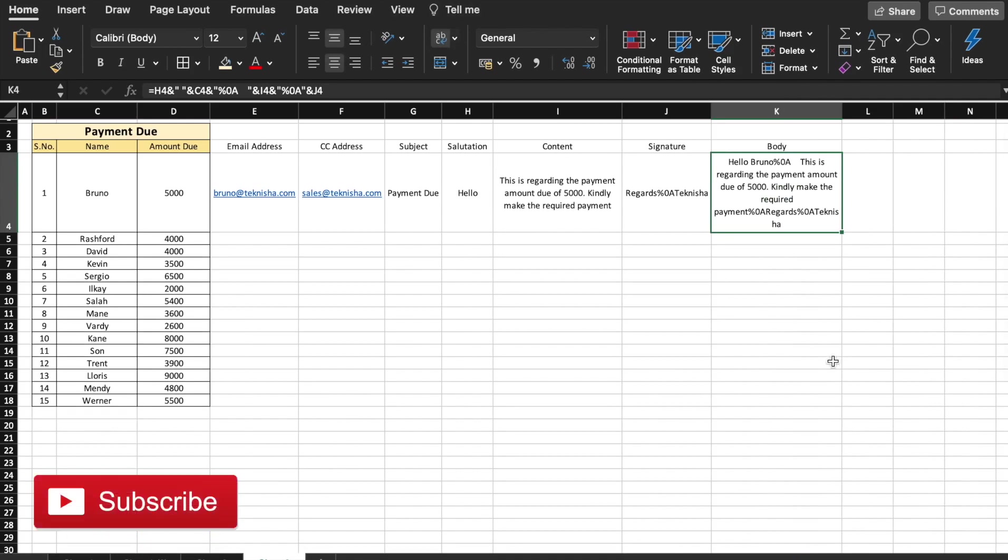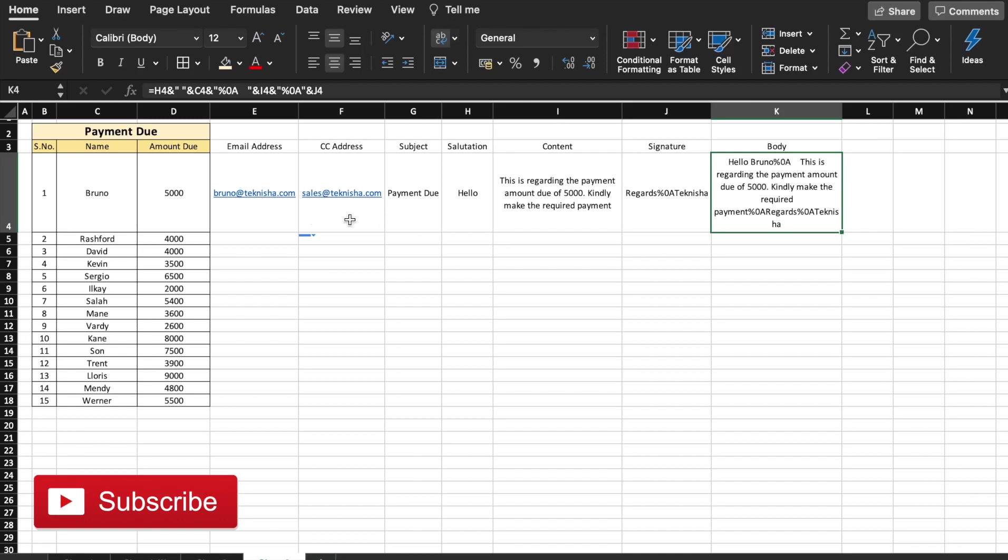So that the whole body will contain the name of the customer and also the amount due based on the values here in the payment due table. Don't worry about the percentage zero A currently. When we create the email, you'll see how this creates a new line. So now we have all the information ready. We have the email addresses and the body of the email. So let's now create the formula.